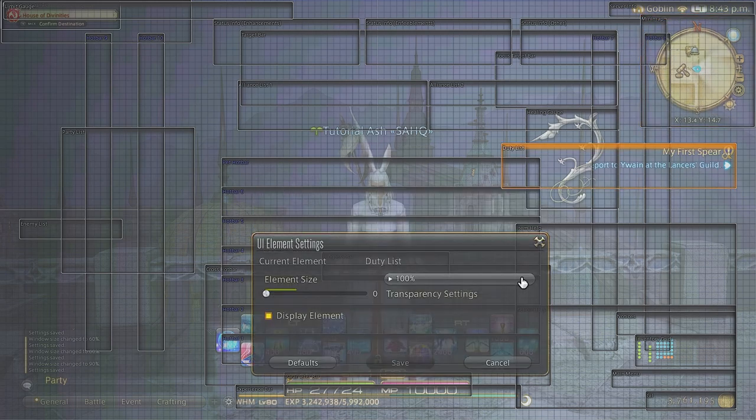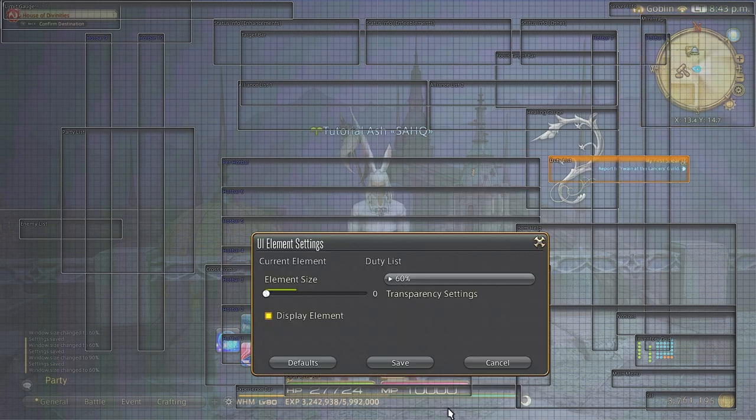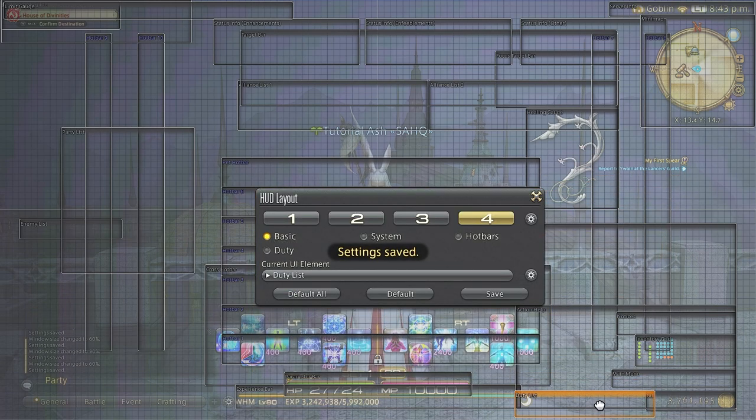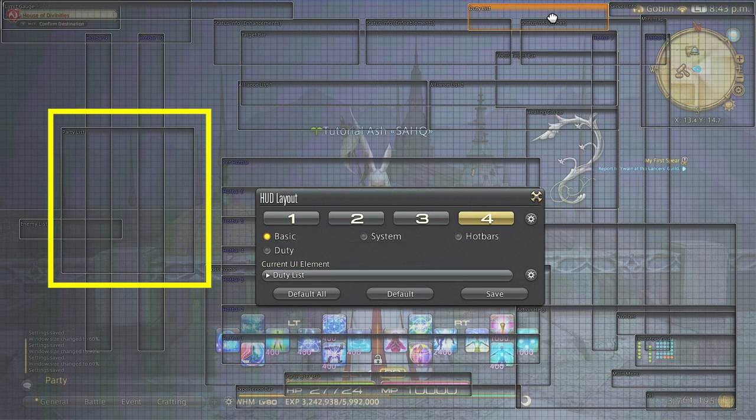Since I am on white mage for this, I have moved the party closer to the middle of the screen in order to keep a tight eye on the party member's health.